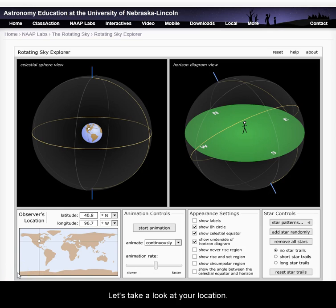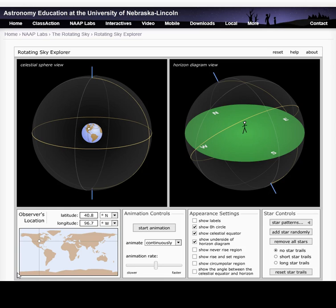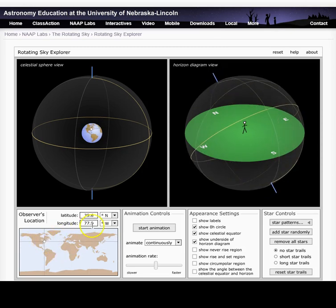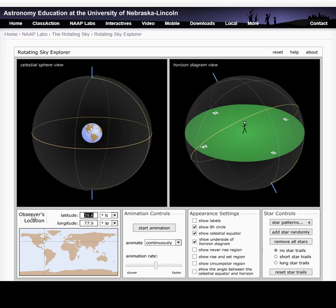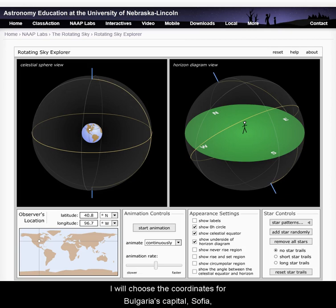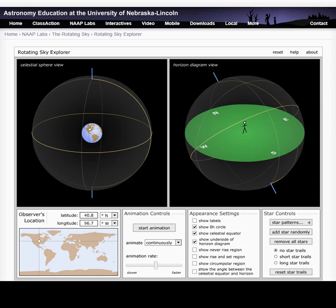Let's take a look at your location. You can select your location by either clicking, holding, and dragging in the lower left map, or by manually entering your location. As an example, I will choose the coordinates for Bulgaria's capital, Sofia, located at 43 degrees north and 23 degrees east.